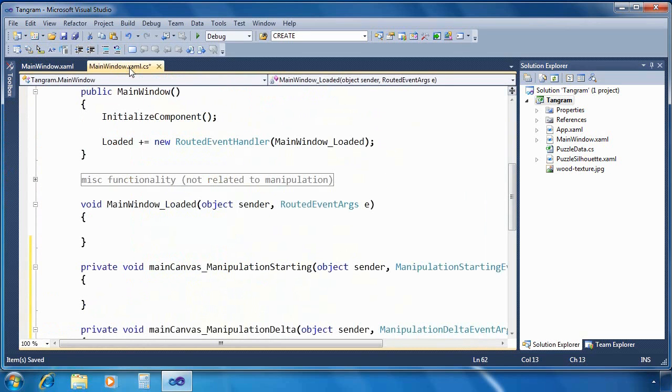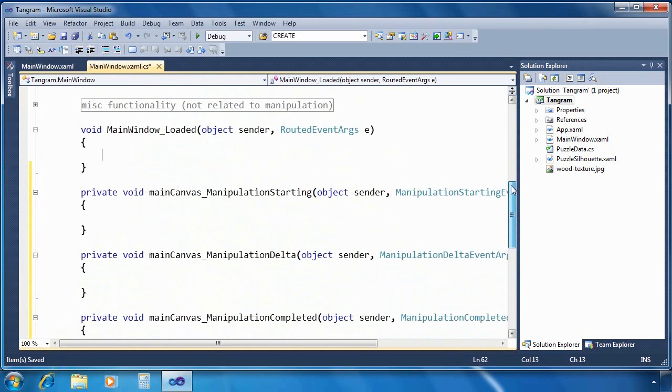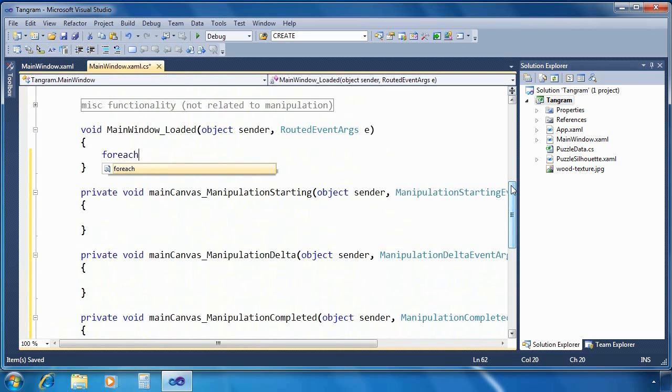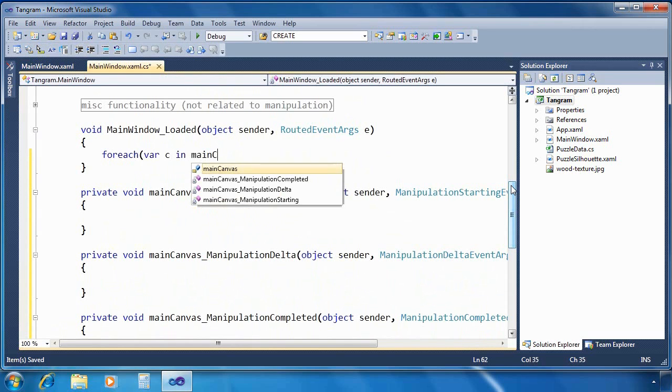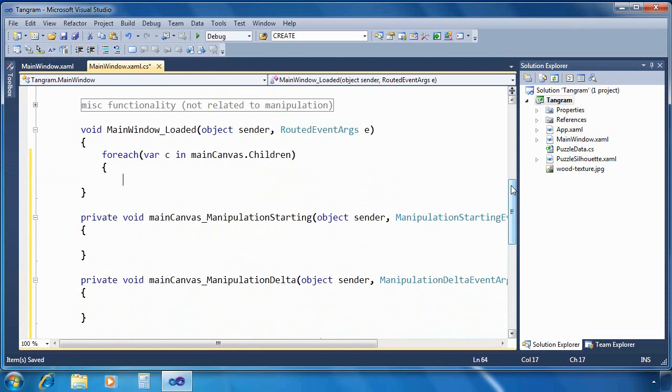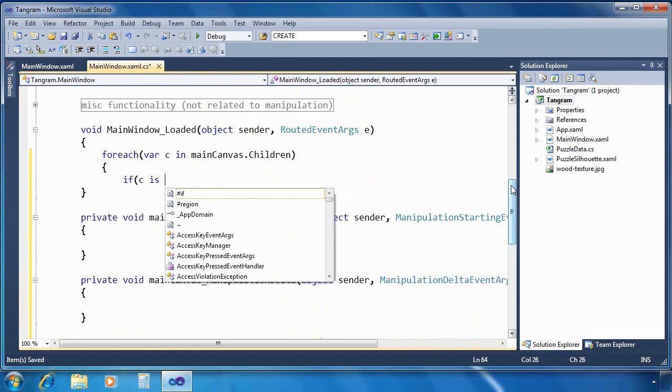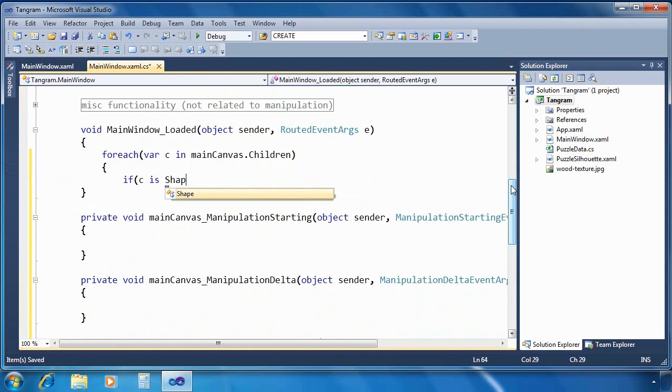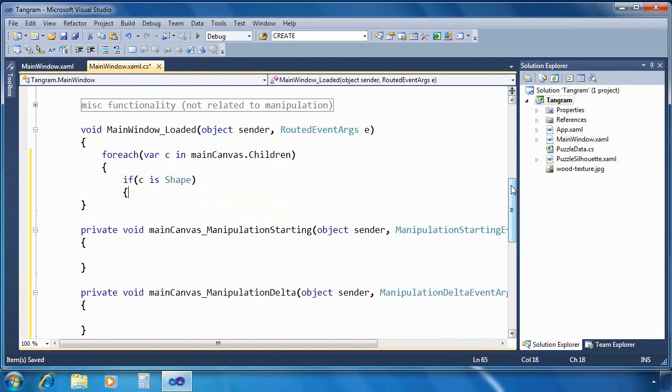Let's switch to the code behind. And before we get to the actual manipulation event handlers, I want to add some code to the loaded event handler. So this is going to fire once when our application is first loaded. I'm going to iterate through all of the children of main canvas.